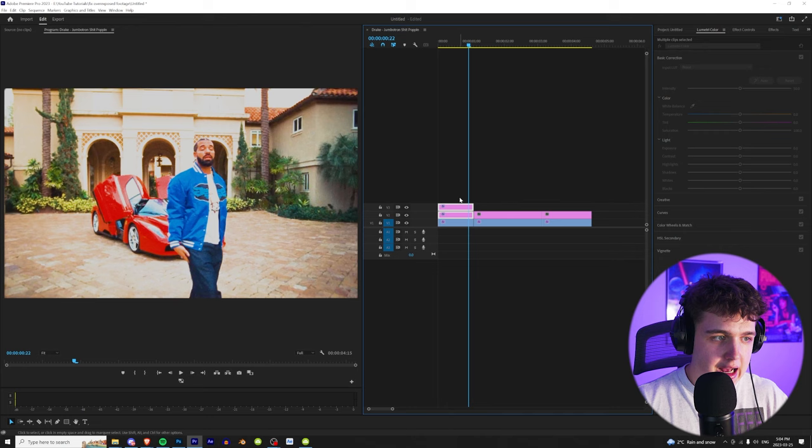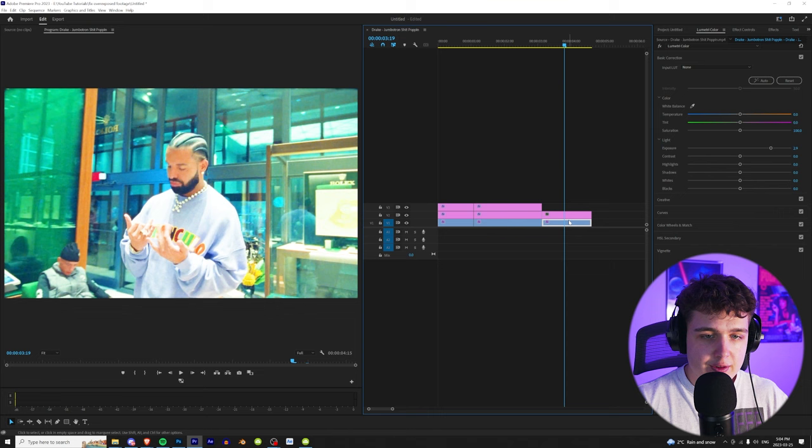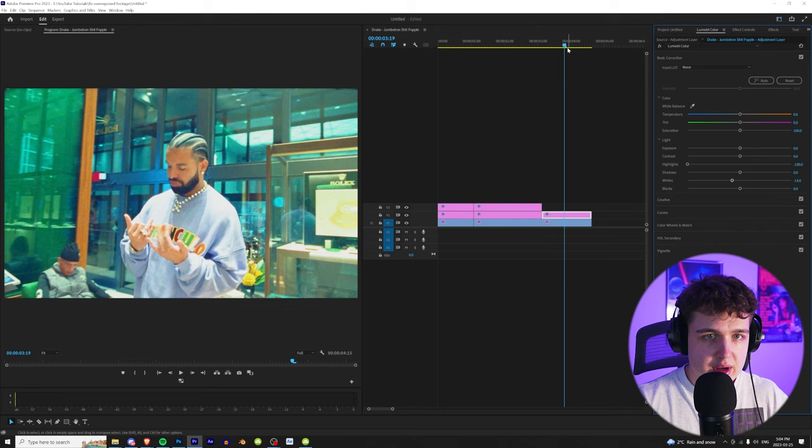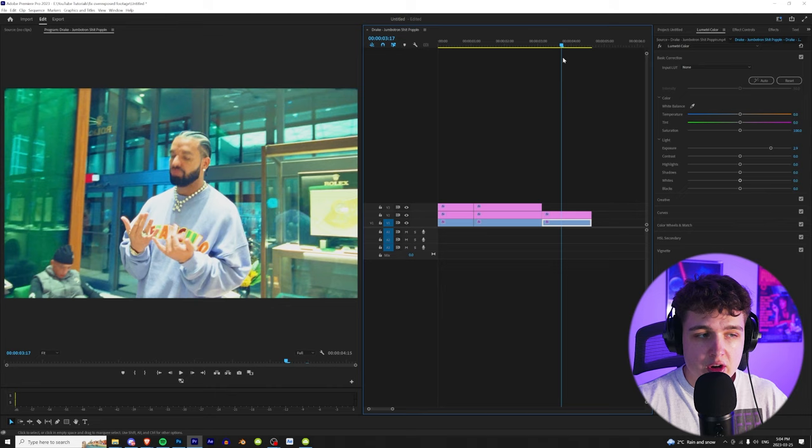And boom, as you can see that is pretty much fixed. It doesn't look as terrible as before. So let's say this one for example, it's not crazy overexposed, but you can fix it like I said by going over to the exposure here and just turning down the highlights and then maybe the whites a bit. And boom, as you guys can see we fixed that here.